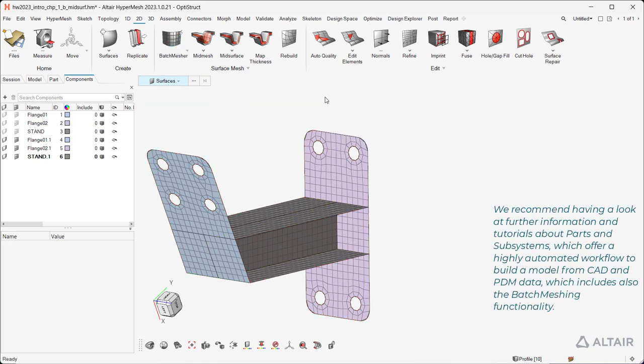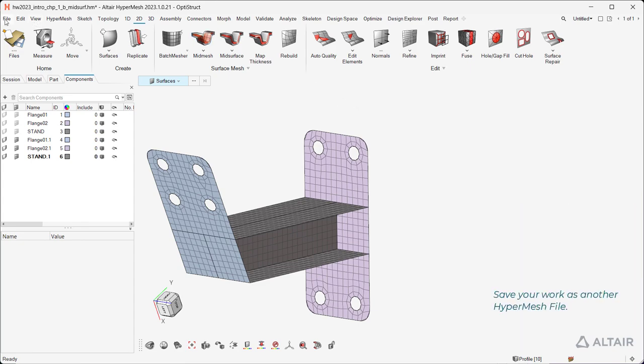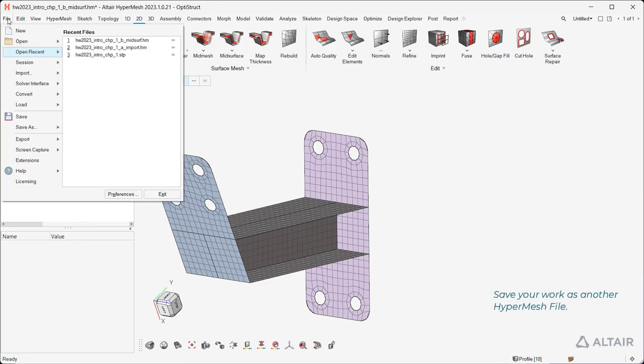We recommend having a look at further information and tutorials about parts and subsystems, which offer a highly automated workflow to build a model from CAD and PDM data, which includes the batch meshing functionality. Save your work as another HyperMesh file.